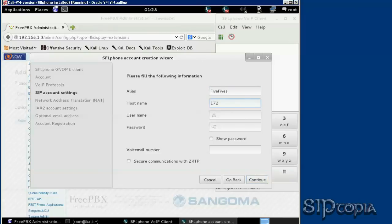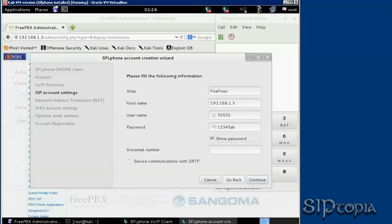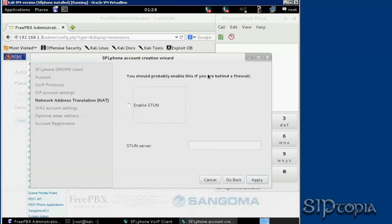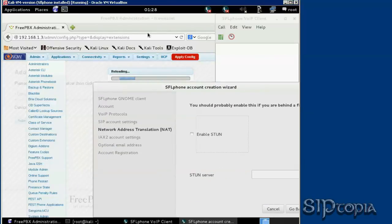Username 5555, and remember the password is 12345ab. It's a good idea to change it to something easier, at least for the sake of this video.